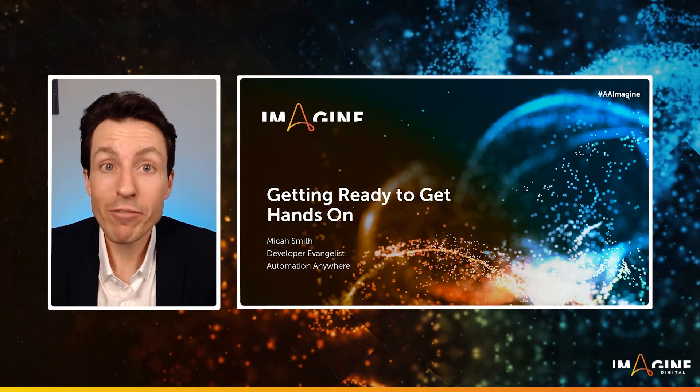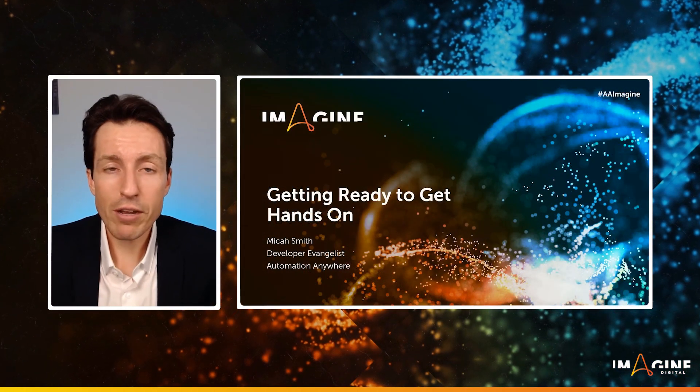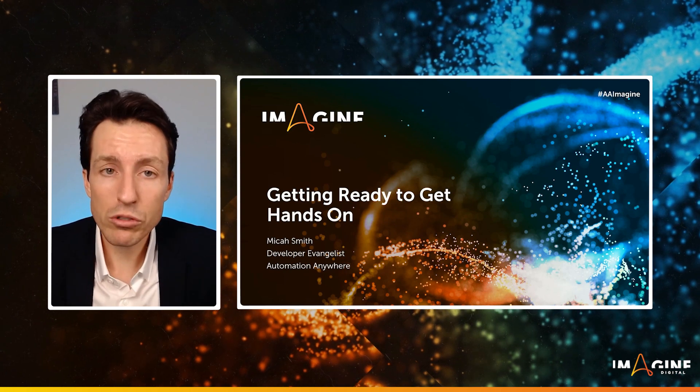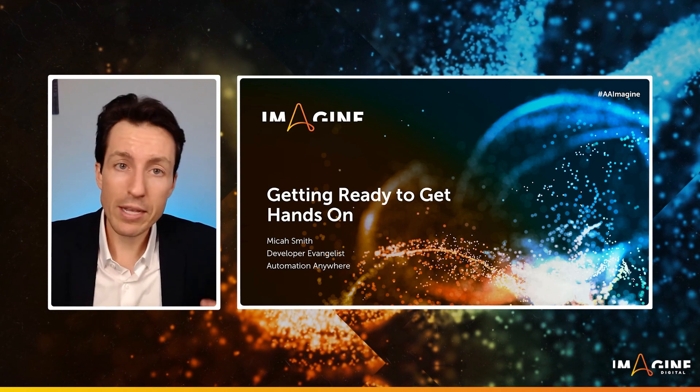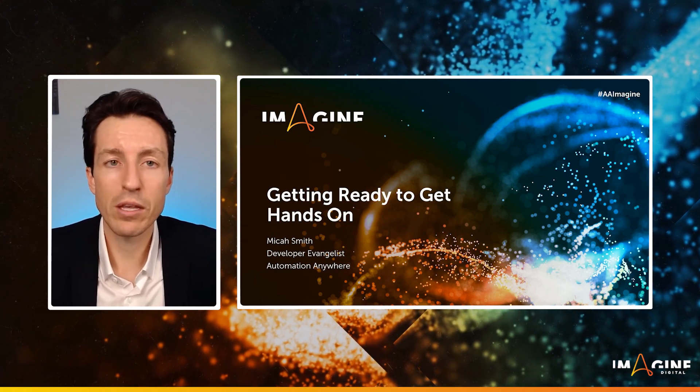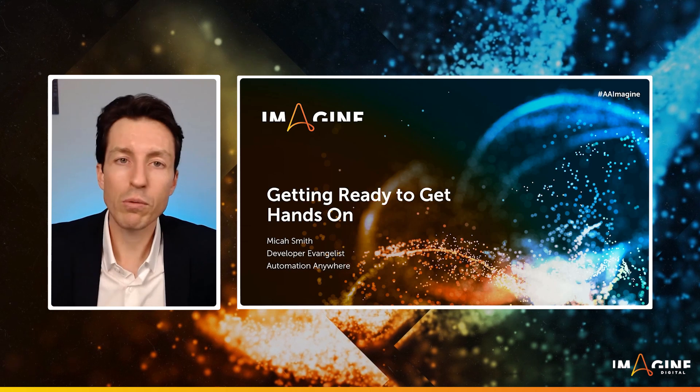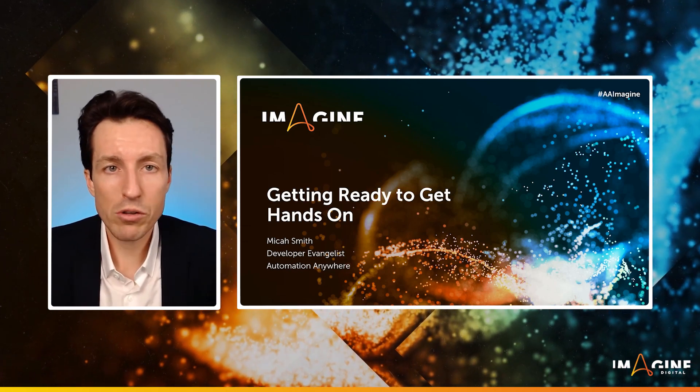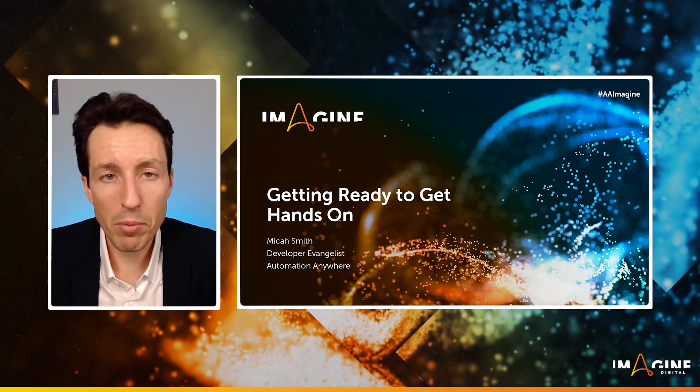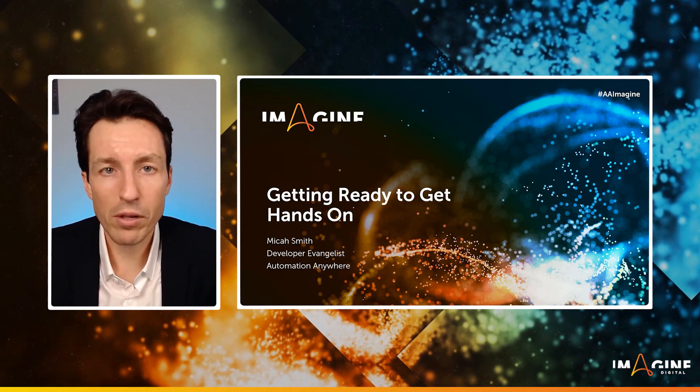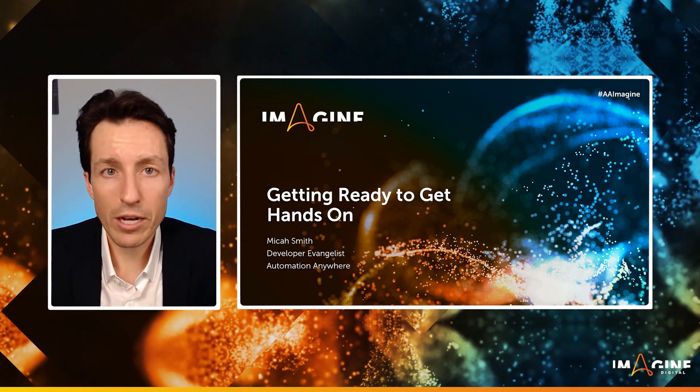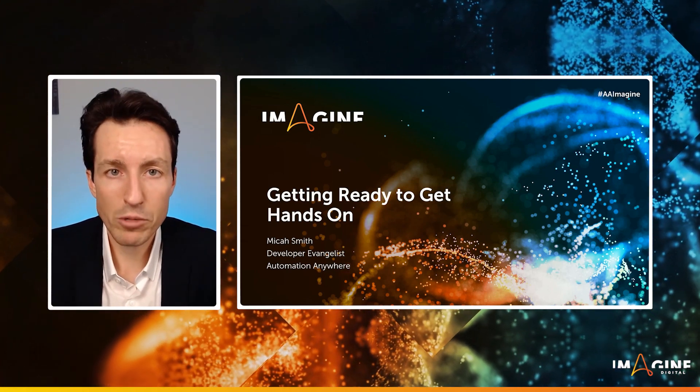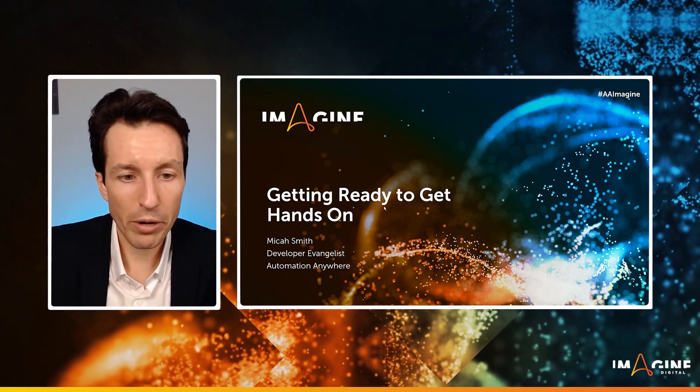I'm Micah Smith and I'm a developer evangelist here at Automation Anywhere. Think of this session as almost like the prequel to the other TechTrack sessions. We're going to be getting ready to get hands-on, so we want to make sure that if you want to participate in some of the hands-on tutorials, run some of the demos where we share the code, that you have a machine capable of running these different bots. So let's jump right in.